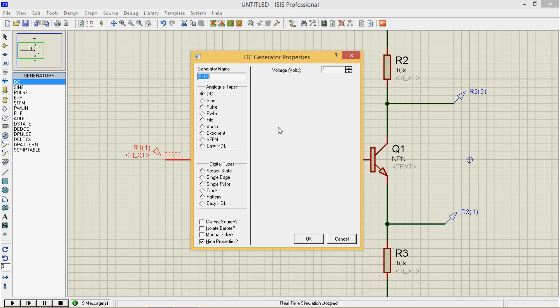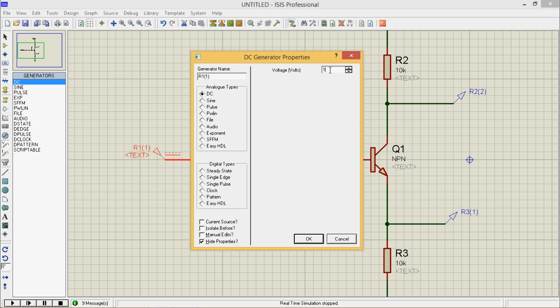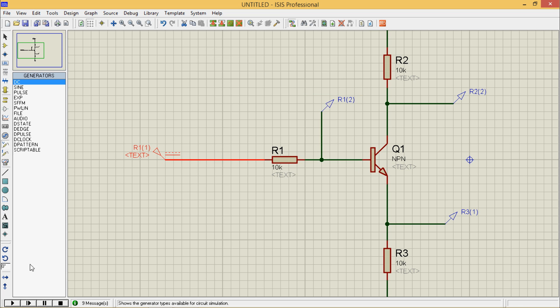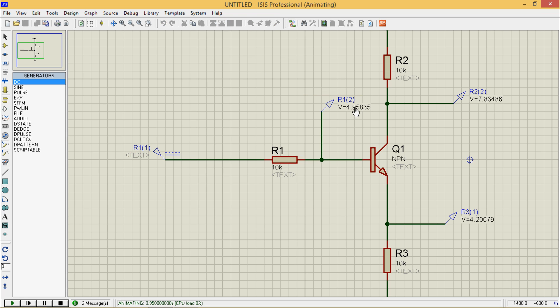Now change the voltage to 5 volts. Run it again. So here you can see VB, Vc, and VE.